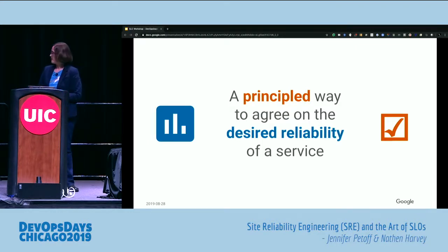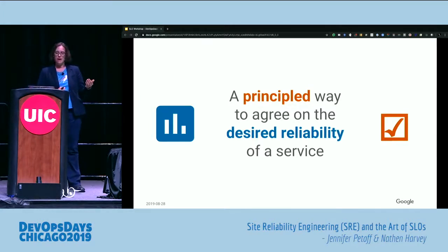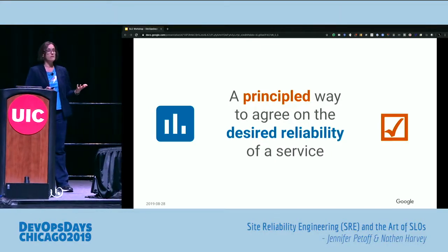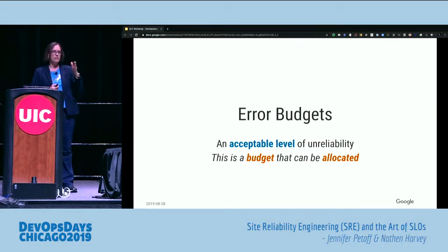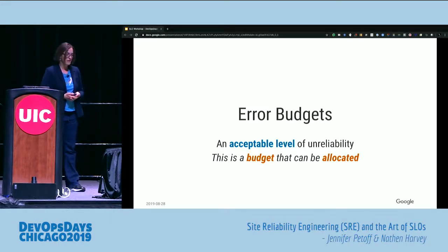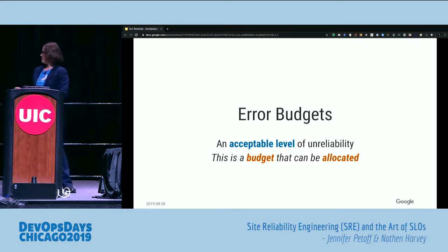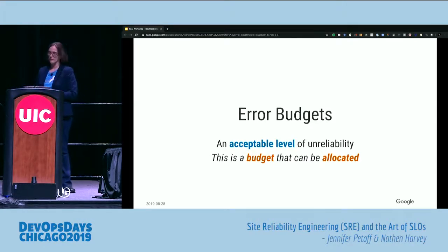Reliability is not a standalone product — you can't sell that on its own without something behind it, so there needs to be a balance. SLOs provide a principled way to agree on the desired reliability of a service — what's reliable enough from a user's perspective? SLOs and error budgets go hand in hand. One minus your SLO is your error budget. An error budget is essentially an acceptable level of unreliability — a budget that can be allocated. The budget should be spent; it's meant to enable moving at high velocity while you've got budget to spare. But when you're in the red, things need to change — you need to focus on things that improve the reliability of your service.